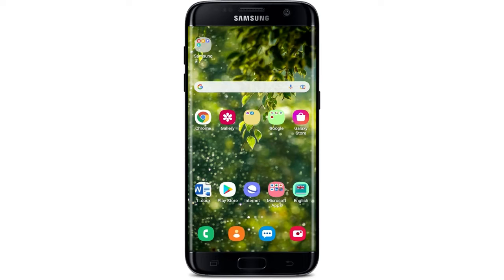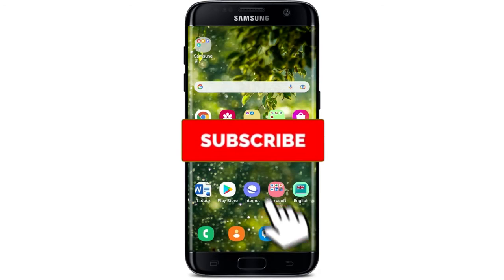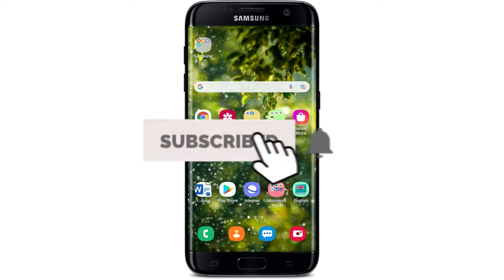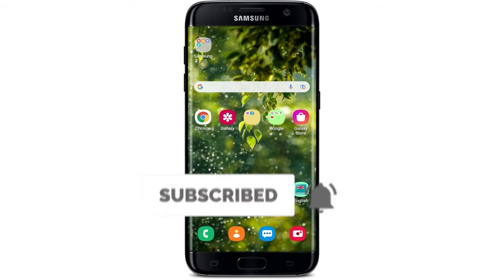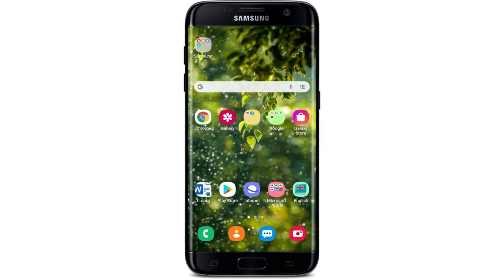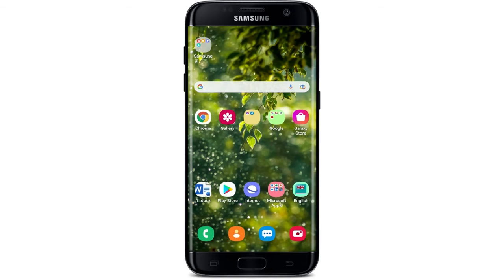Keep watching the video till the end, and don't forget to subscribe to our channel by hitting the subscribe button. Also press the notification bell icon so that YouTube will notify you whenever we post a new video.